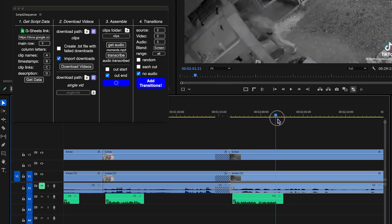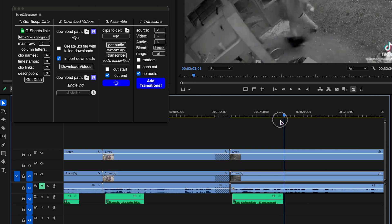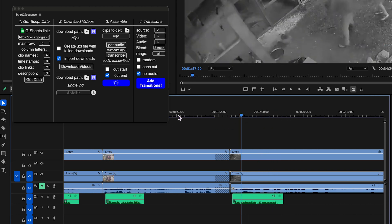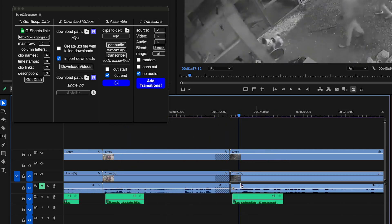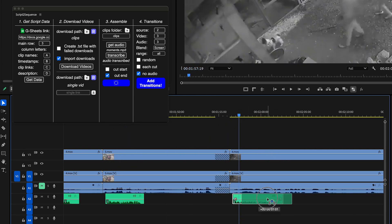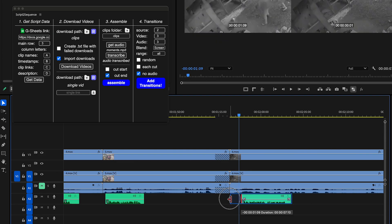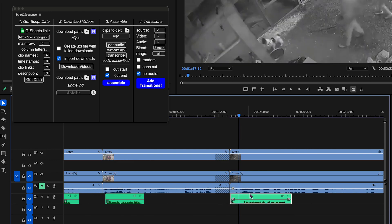In rare cases, a voiceover timestamp might be slightly off. That usually comes down to how the voice actor pronounced a line or minor quirks in the transcription. But it doesn't happen often.